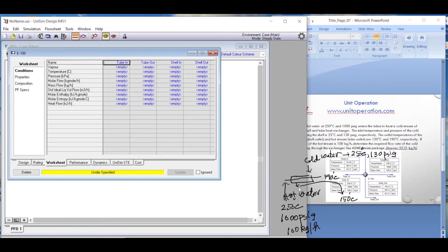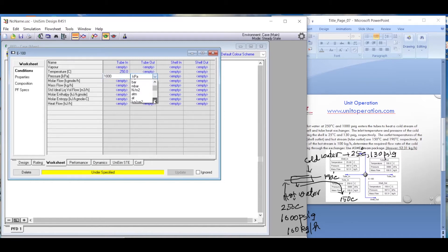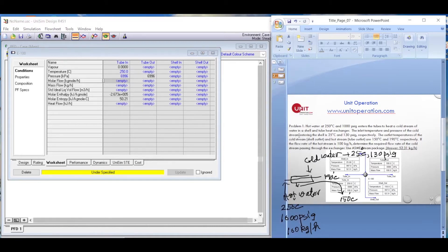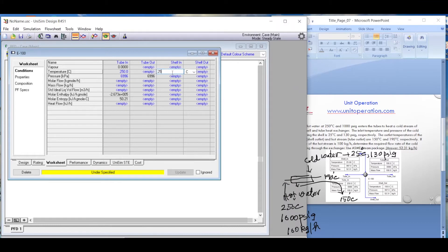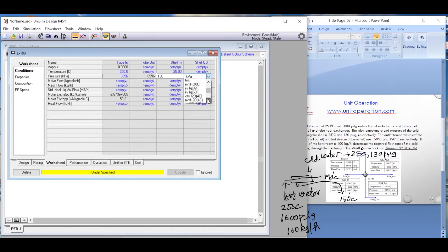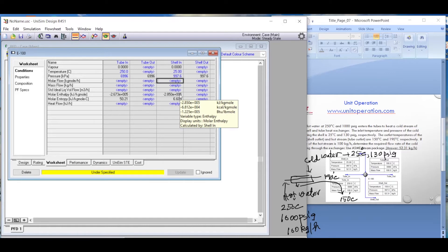For the hot water coming in on the tube side, we put 250 degrees Celsius and 1000 PSIG. The cold water inlet on the shell side is 25 degrees Celsius and 130 PSIG. So the temperature and pressure both on the tube side and the shell side are now defined.